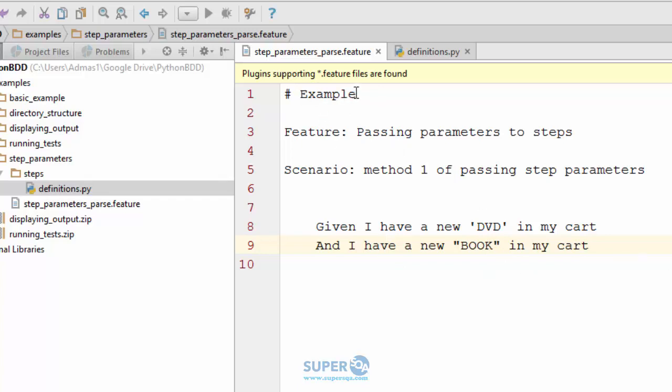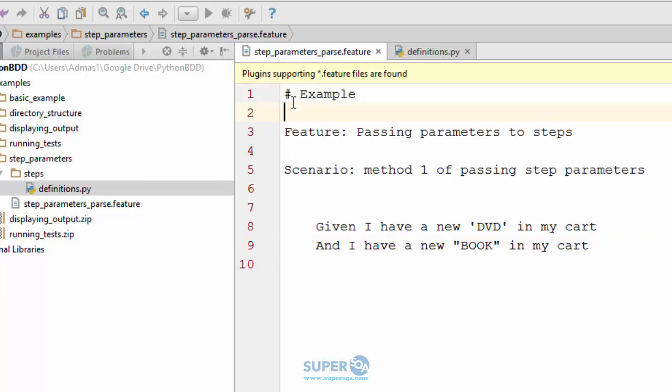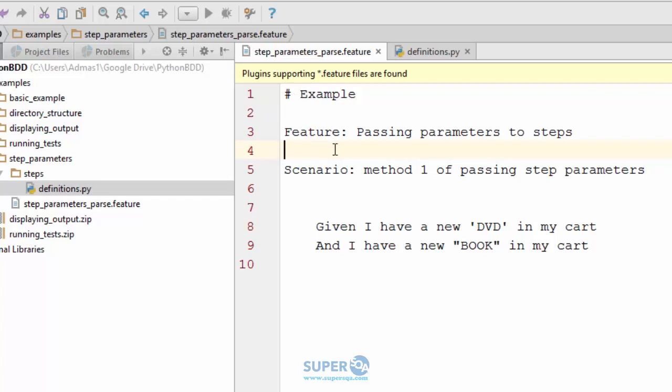One more thing to notice: I can put comments just like you would in Python, use hash or a pound to put a comment. Triple quotes does not work in the feature file. This is how you would comment, but if you put it underneath the feature you can put notes, talk about what the test case is for. Again below the scenario too.